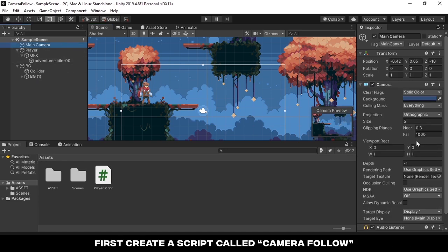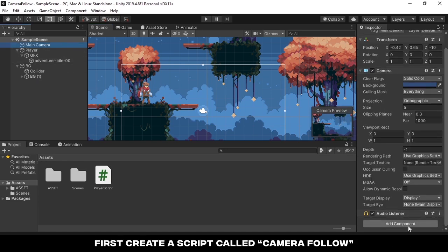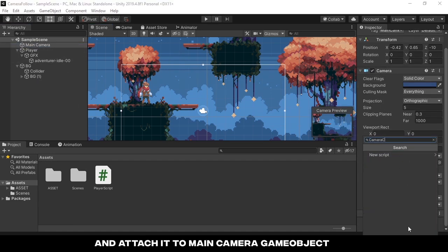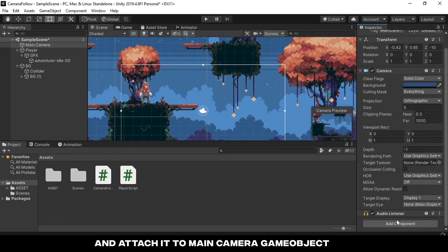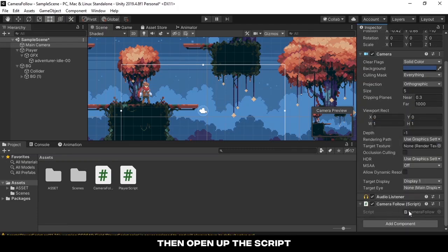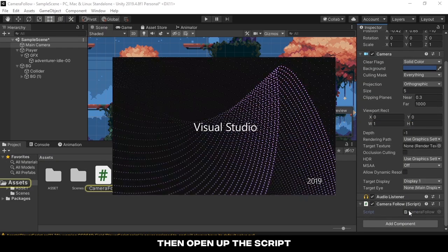First create a new script called camera follow and attach it to the main camera game object. Then open up the script.